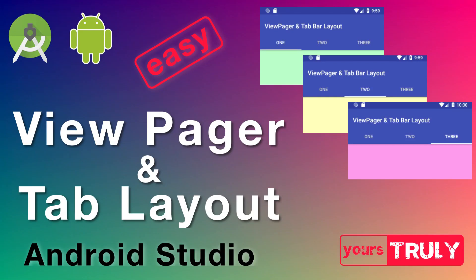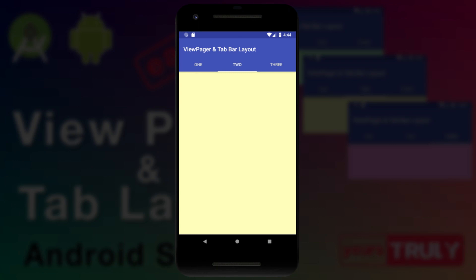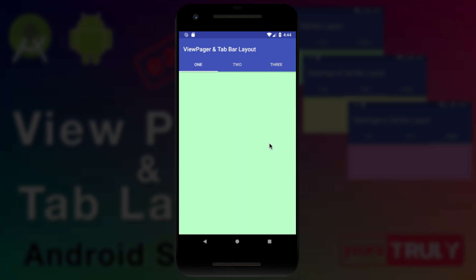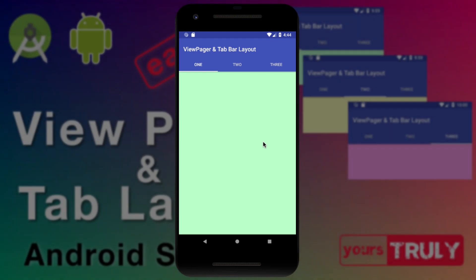Hey everybody! In this video we'll be talking about the ViewPager and the TabBarLayout. We'll be making an application with a ViewPager and a tab bar at the top with tabs 1, 2, and 3, and you can swipe between the views using the ViewPager. That's what we are going to make in this video, so let's get into Android Studio.